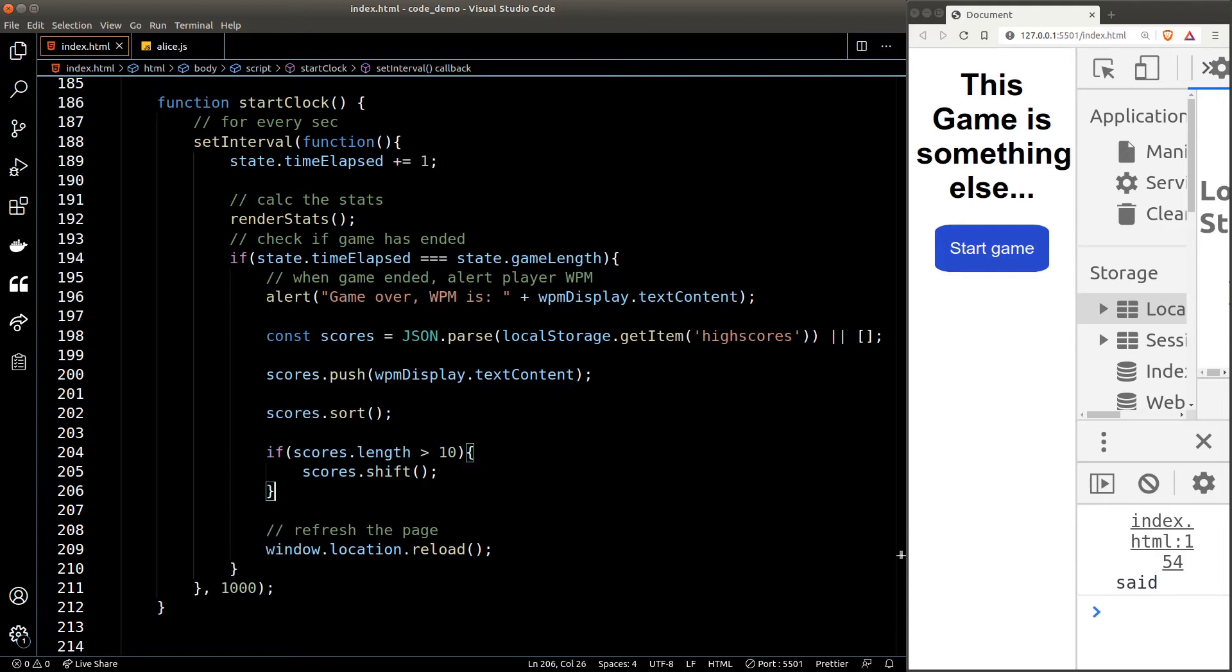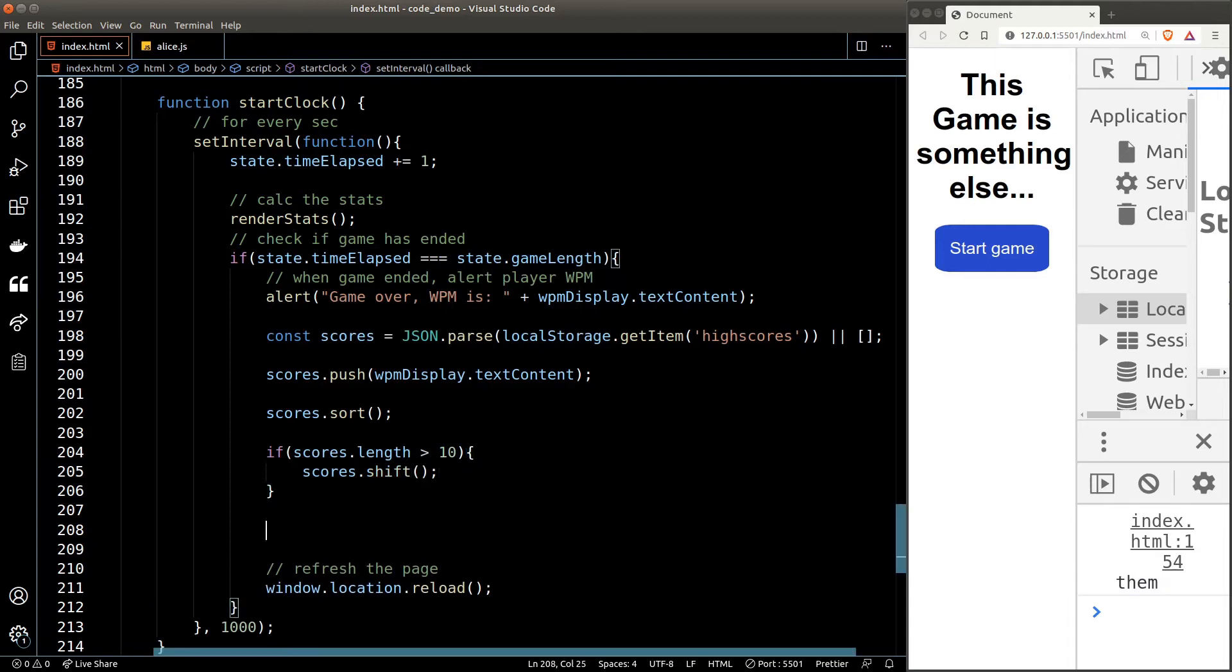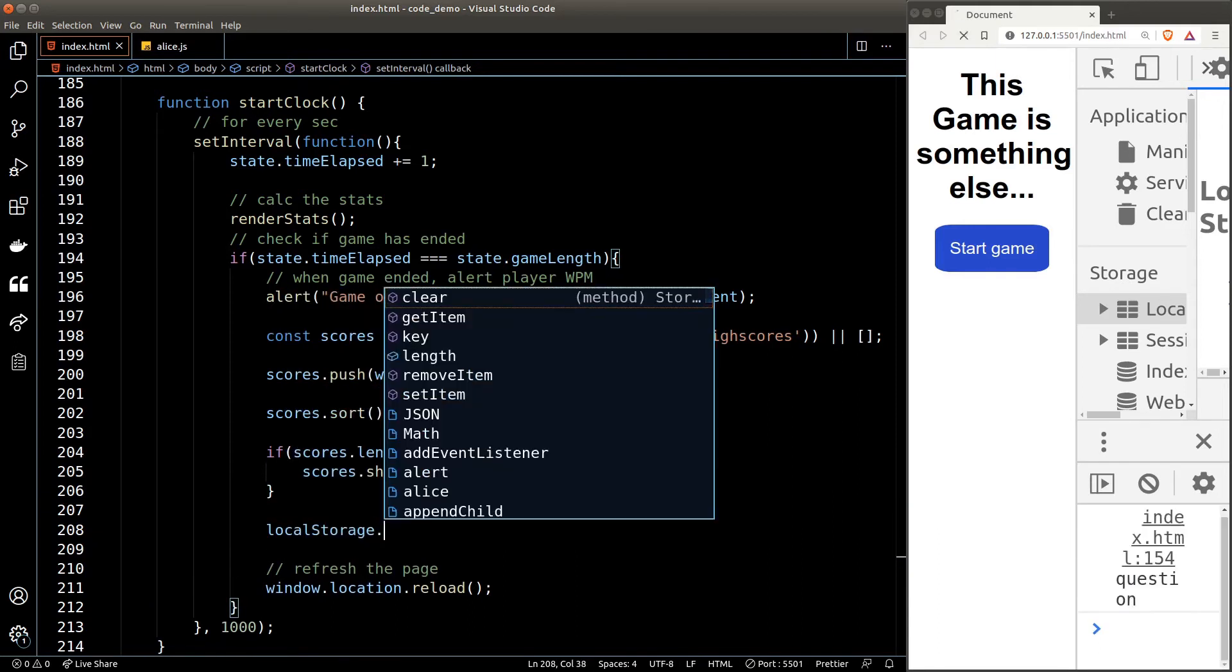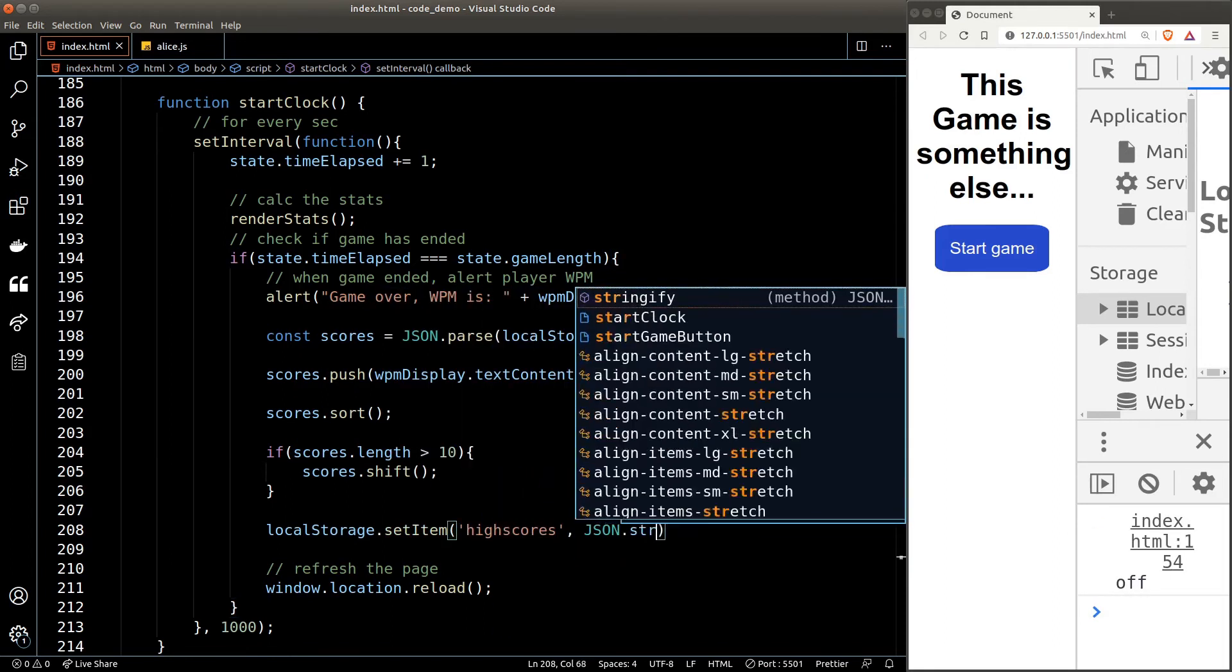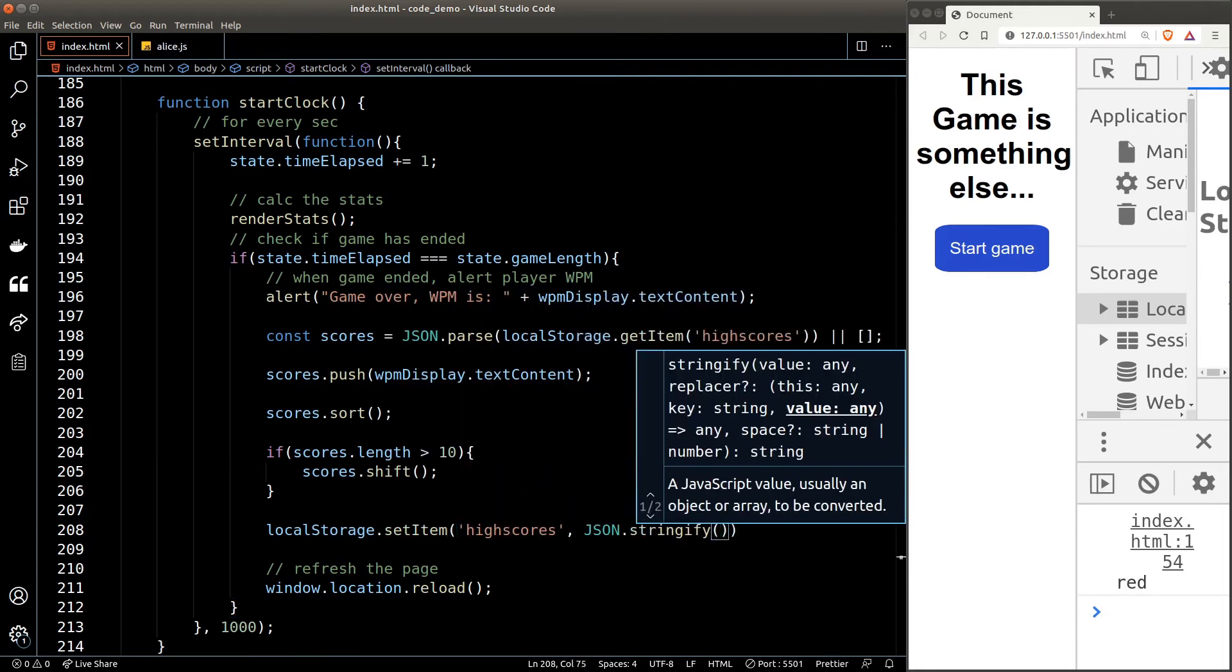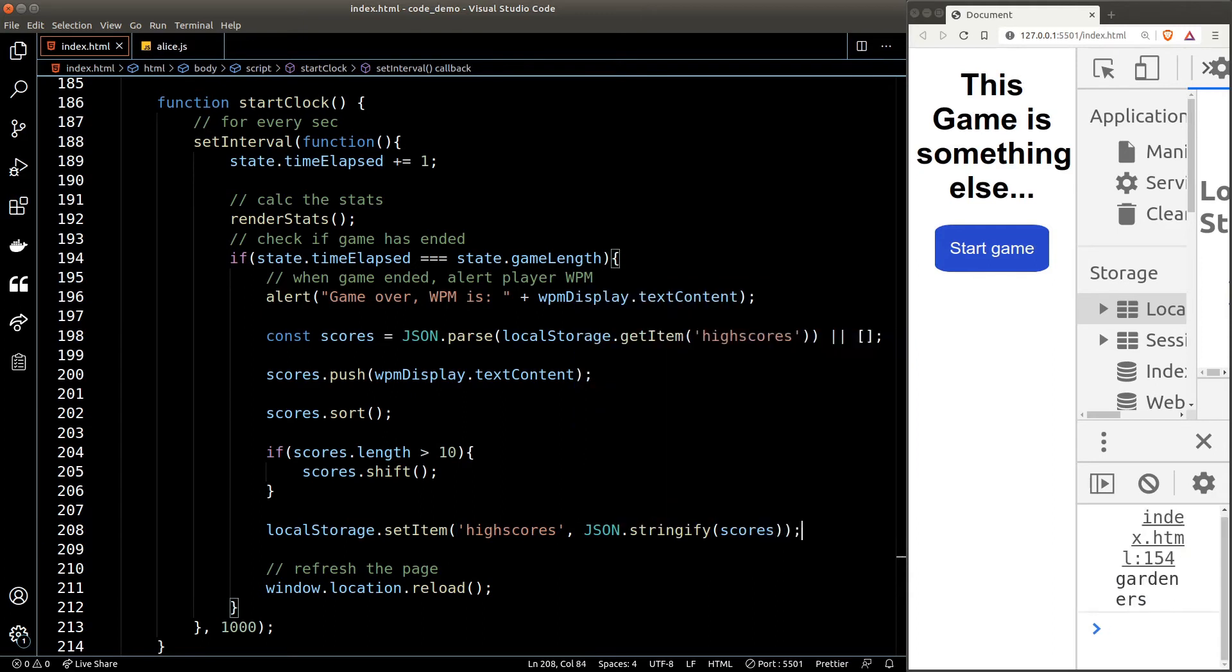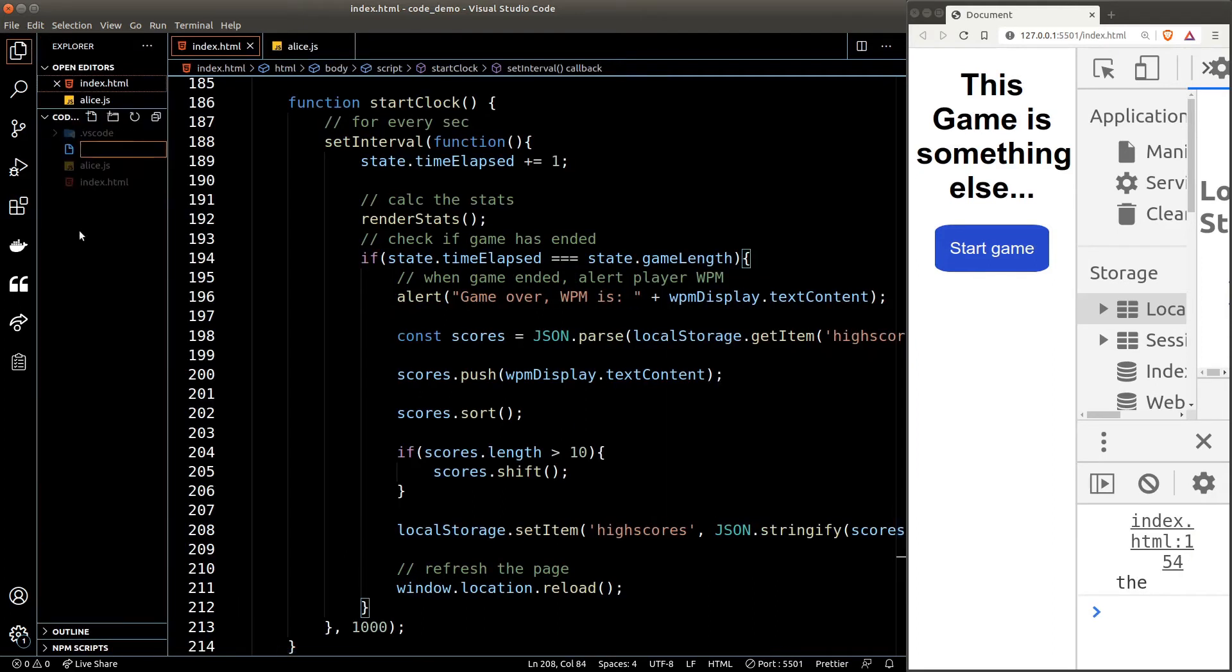After that, it's time for us to store the scores inside our local storage. We'll call the setItem function. The key is "highscores" and the value will be the stringified scores.